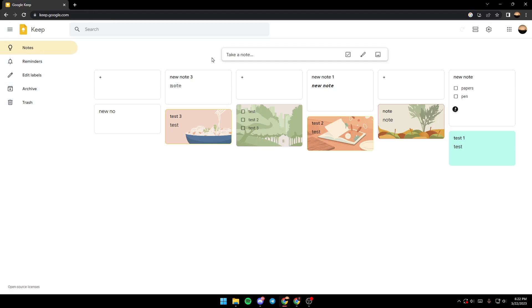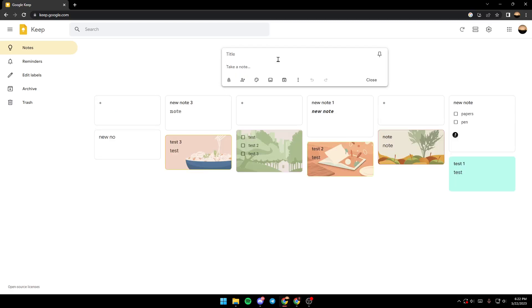After that, if you want to take a note you just click on 'Take a note' and then simply type it. We're going to name it 'Test Bold'.